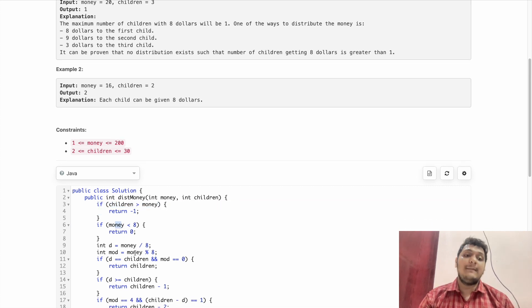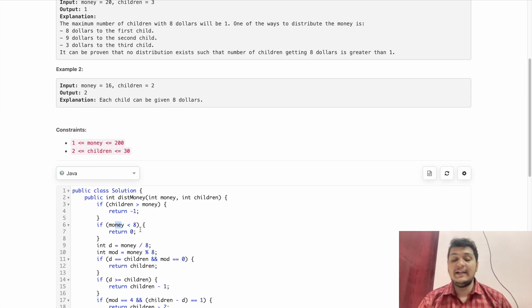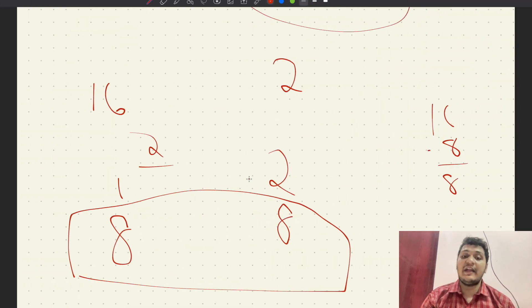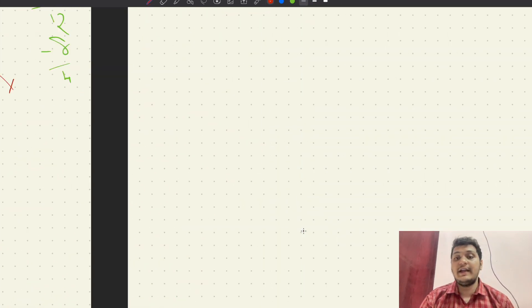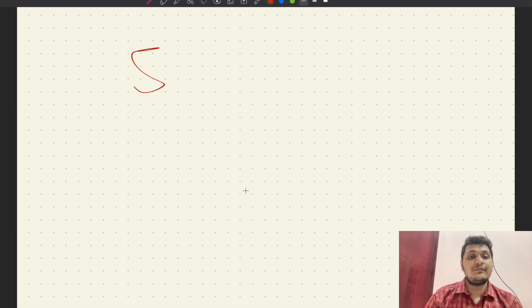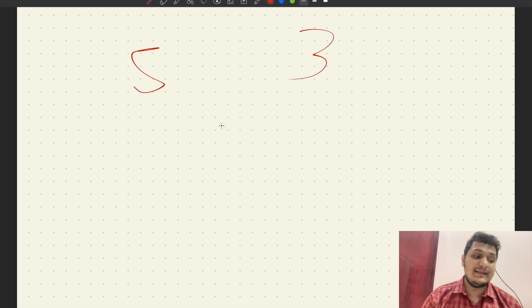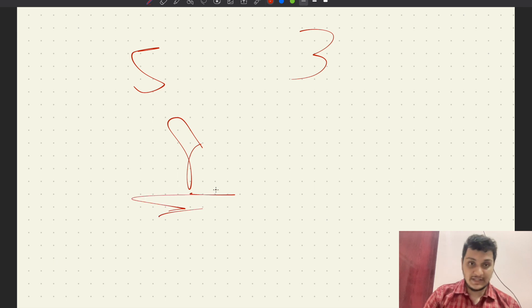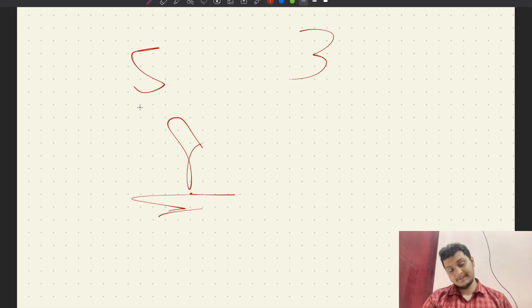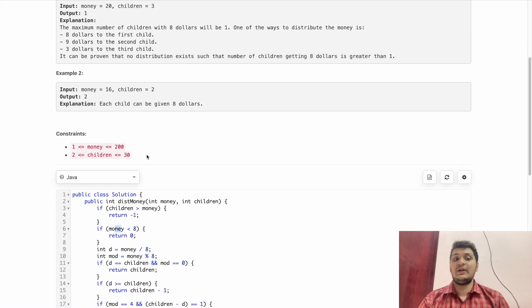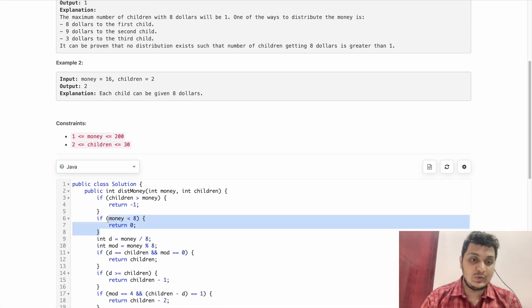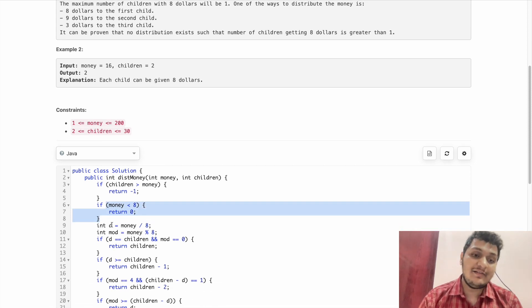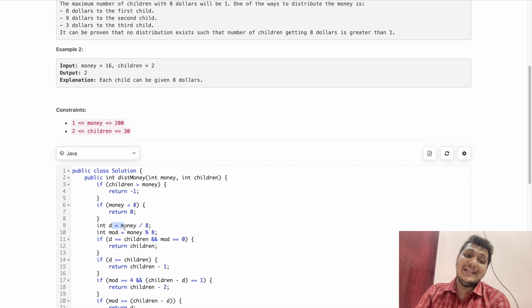Another condition: money should be enough. If I have 5 rupees and 3 children, the first condition is satisfied but I can't give anyone 8. If money divided by 8 gives zero valid assignments, I return 0.